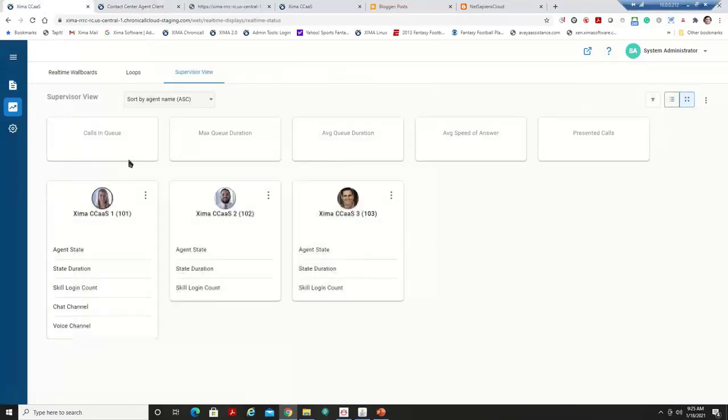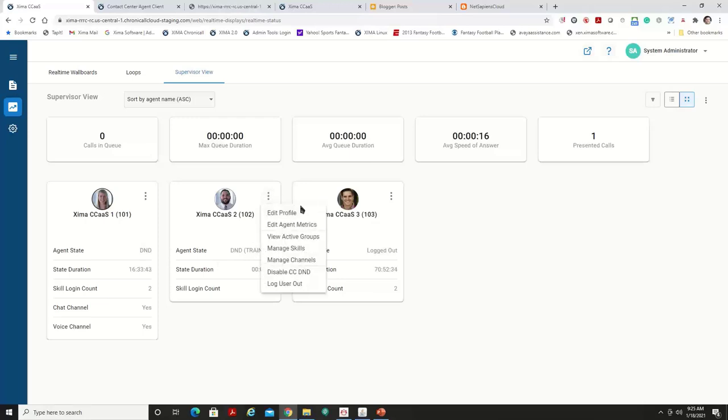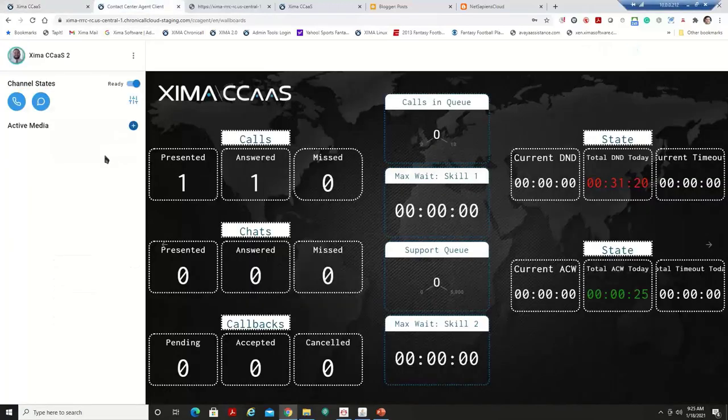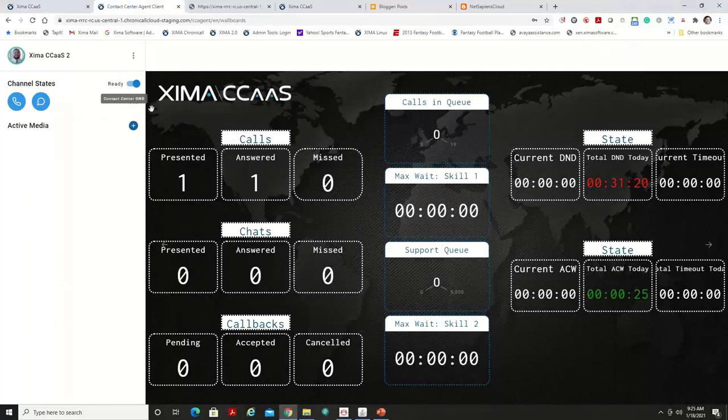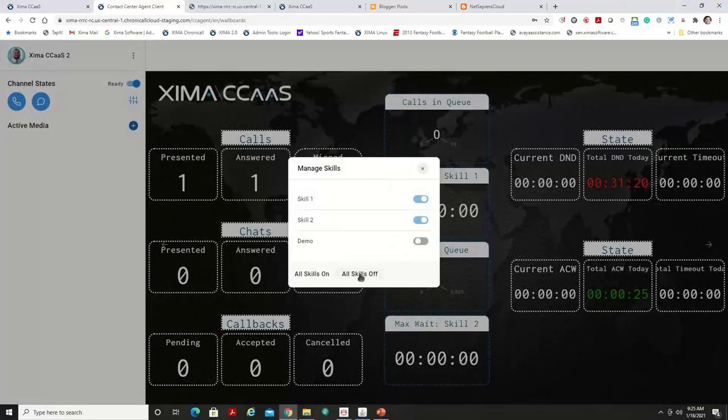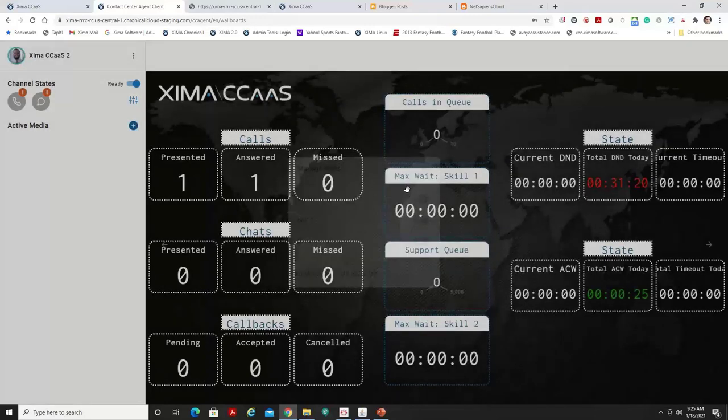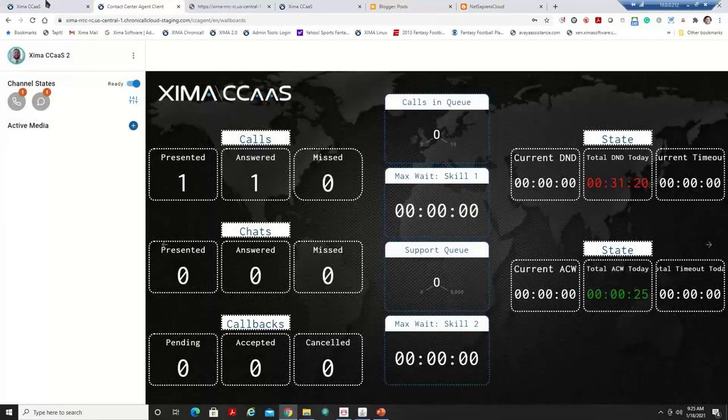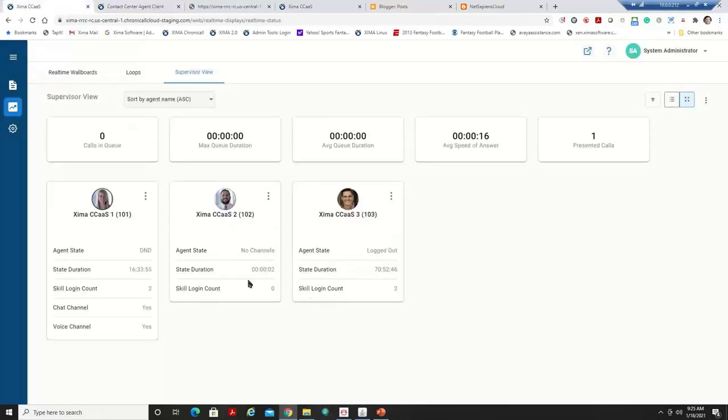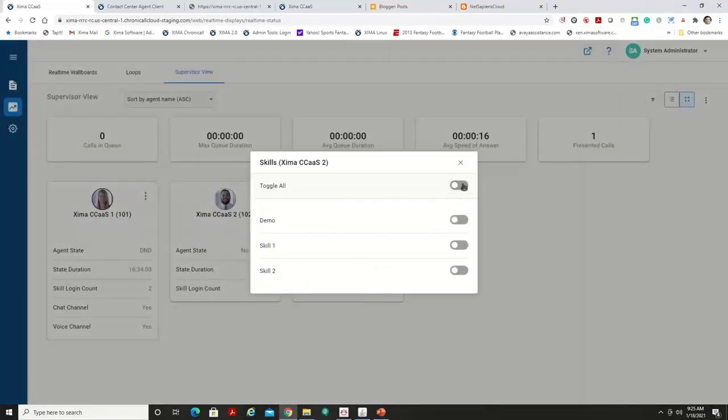So each agent can have their own do not disturb reason codes. But again, supervisors can see that. If I go back over here to the supervisor view, they can see those agents. They can see what agents are logged in, who's logged out, who's on do not disturb, and if they set that reason code. And they can control that. Oh, I want to disable that. Okay. Oh, here. You just turned that off. Well, now I'm going to log out of my skill groups. Let's go ahead and log out of my skill groups. Again, I can see that over the supervisor view. No skill group logins. Let's go ahead and log those skill groups in.